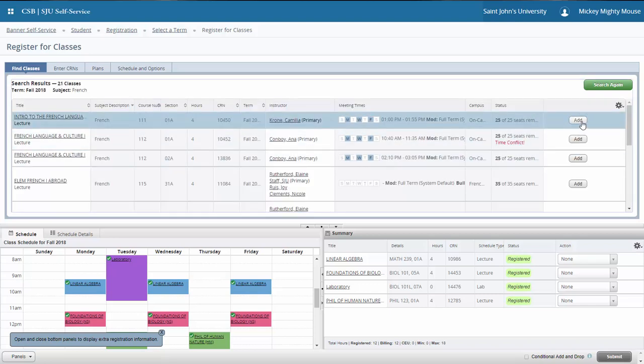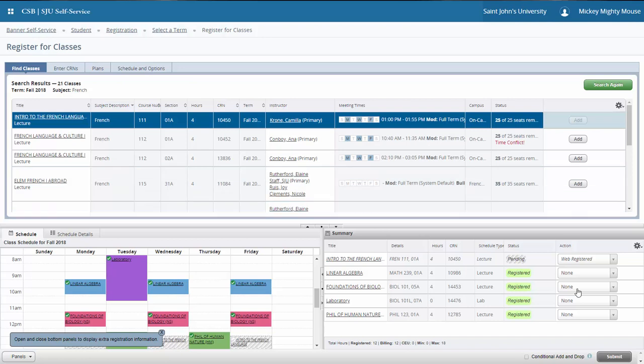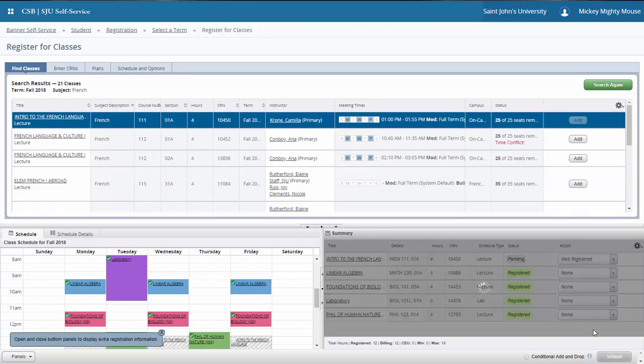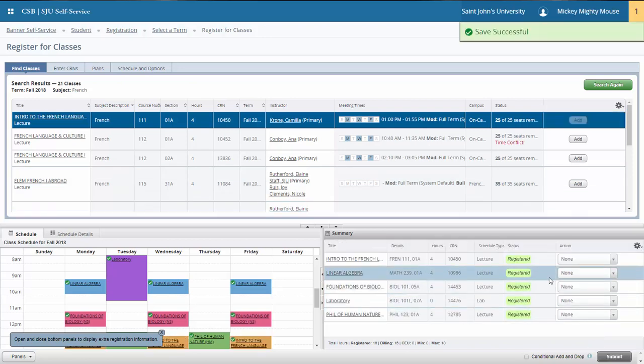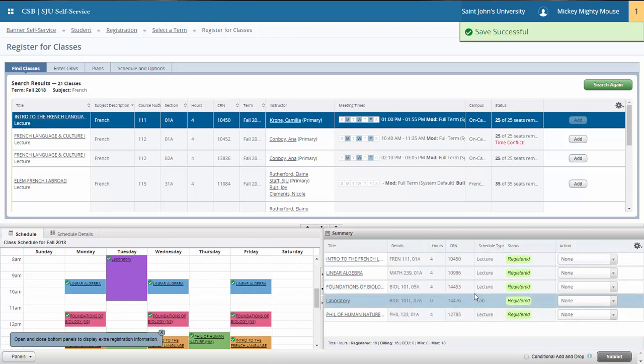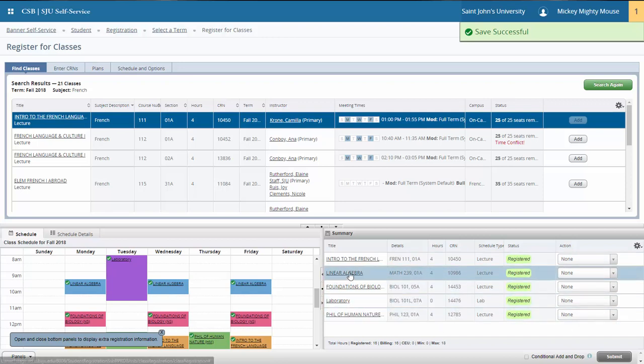In this case, I'm going to add French 111 since I need to work on my language requirement. Now I'm successfully registered for 16 credits.